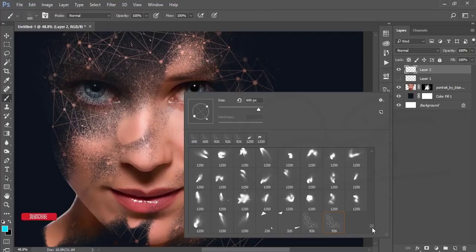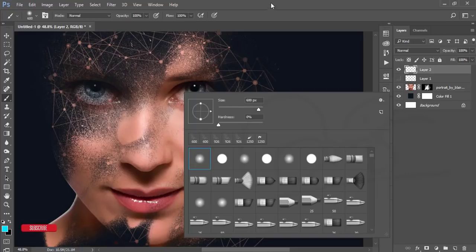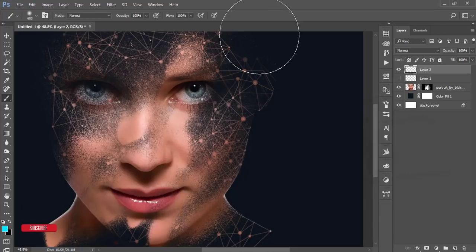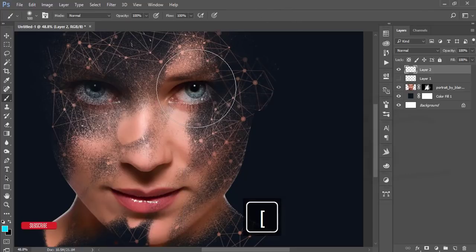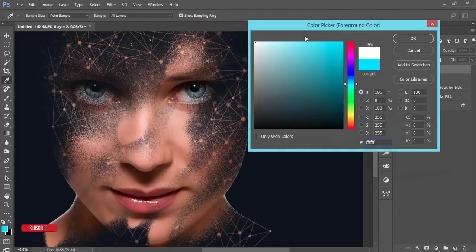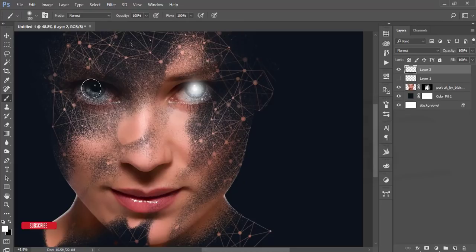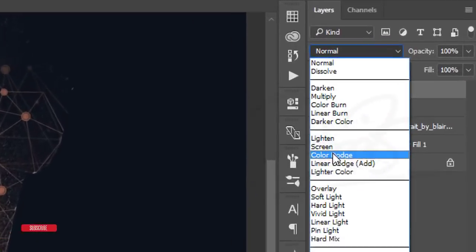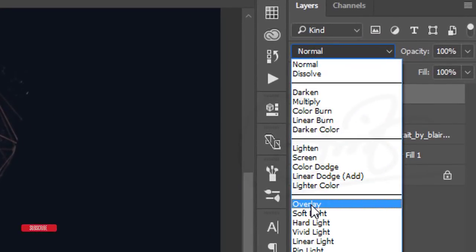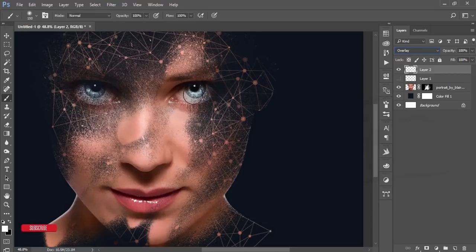Change the size of the brush like this and make it white color. Press once here and here also. Go to the blending mode and make it Overlay. The eyeball will be shiny.